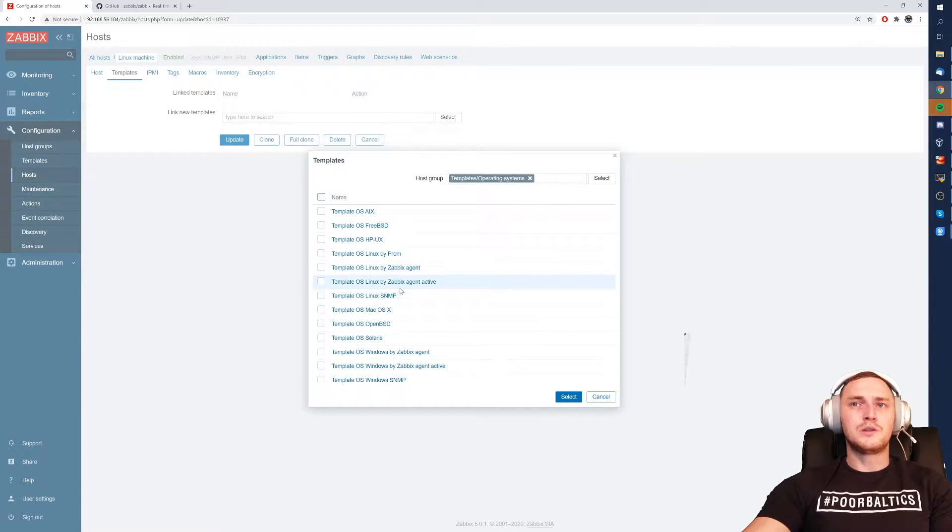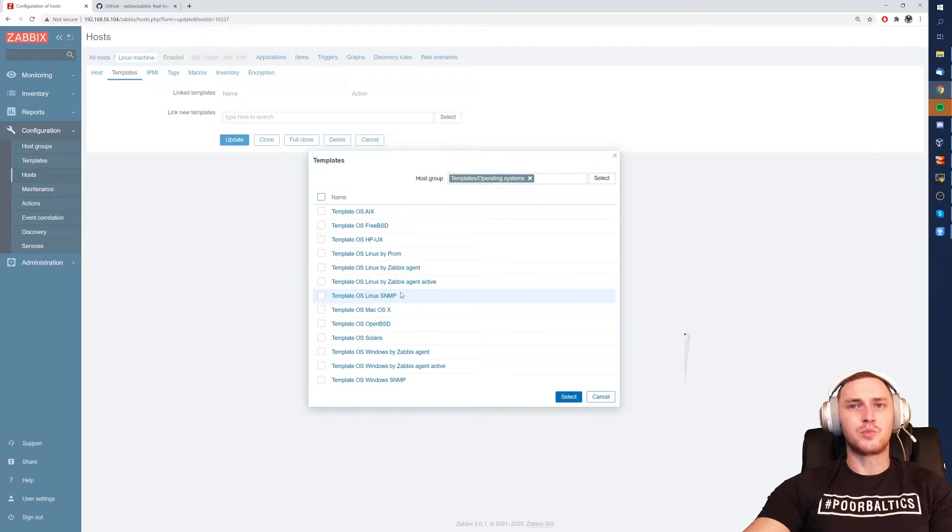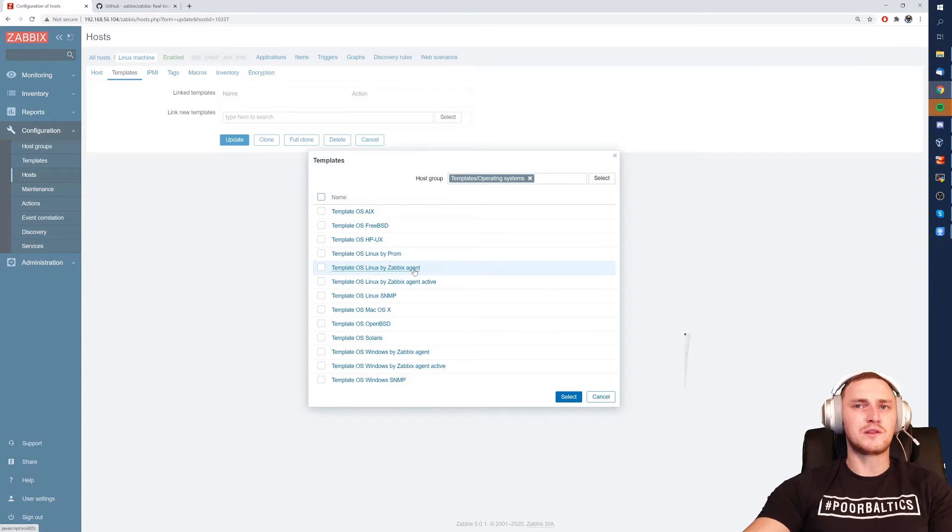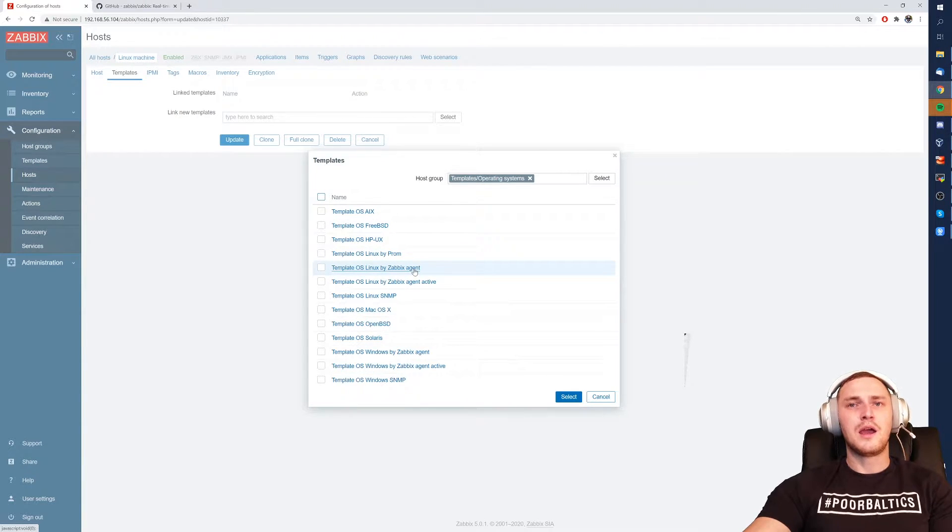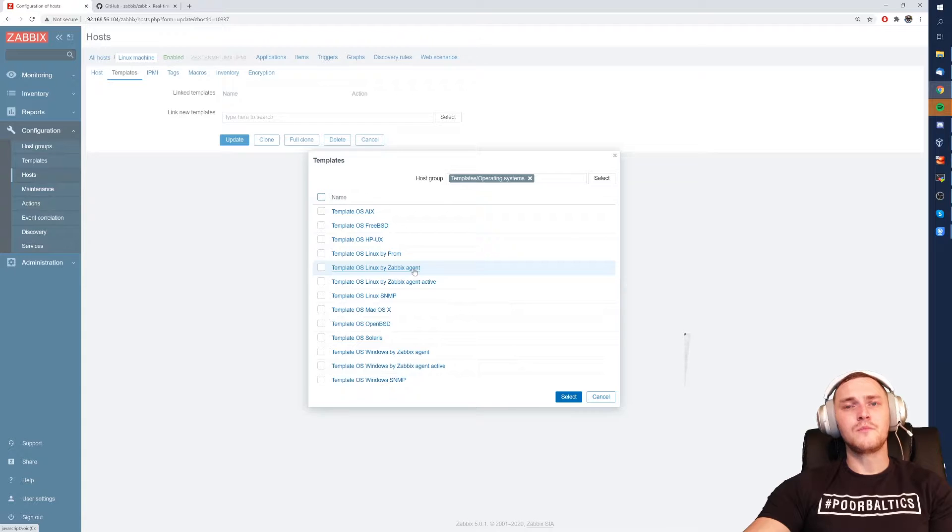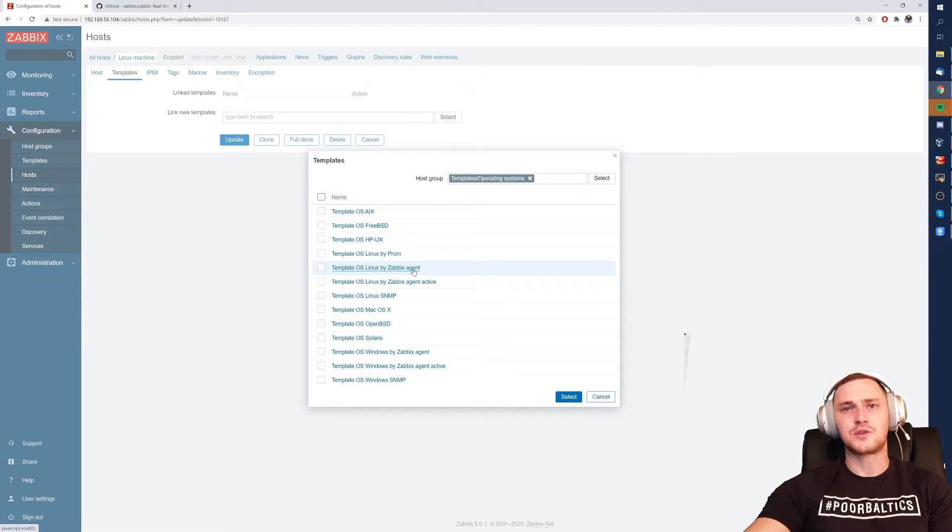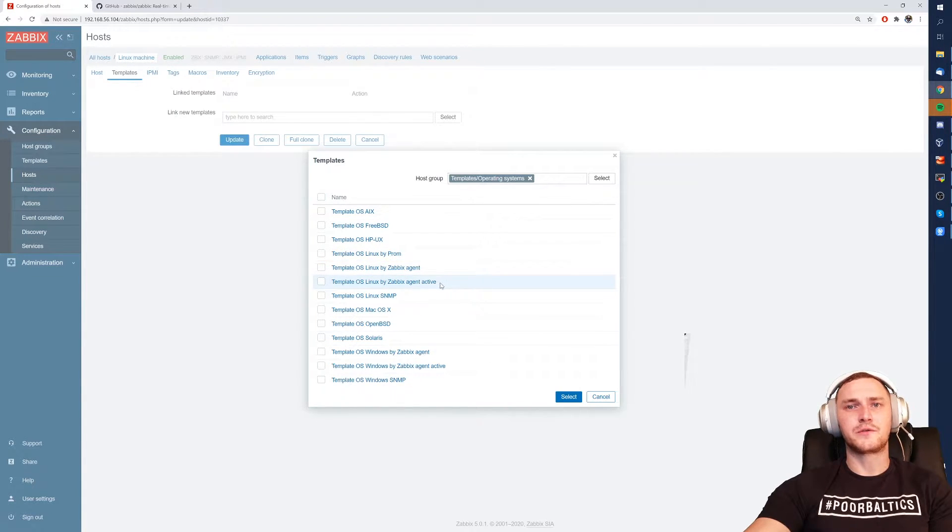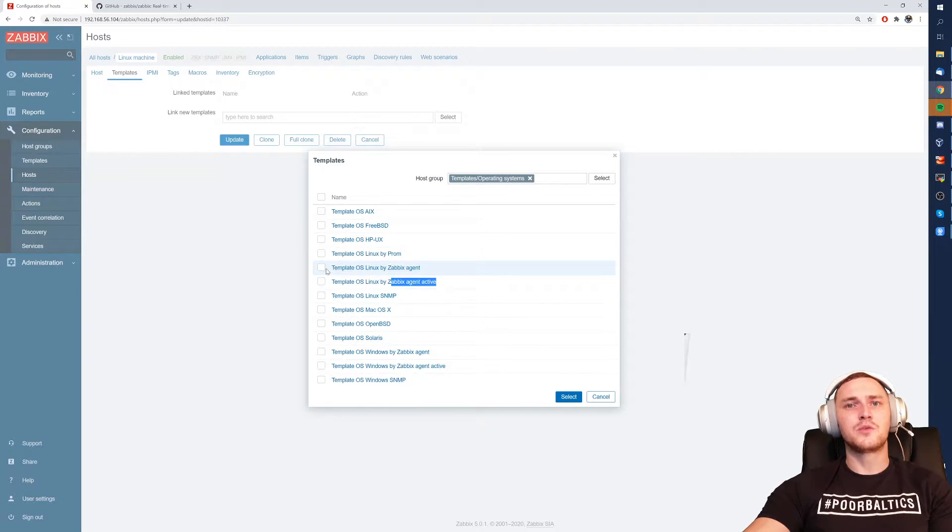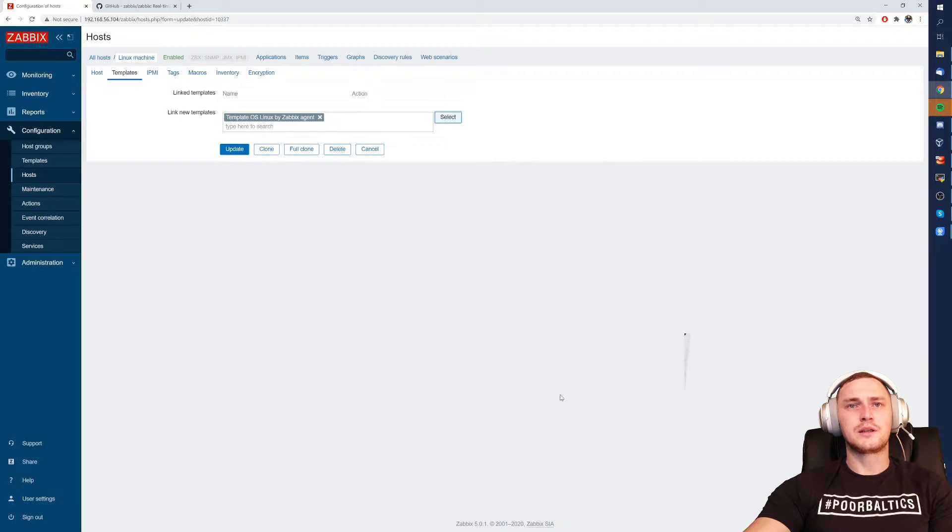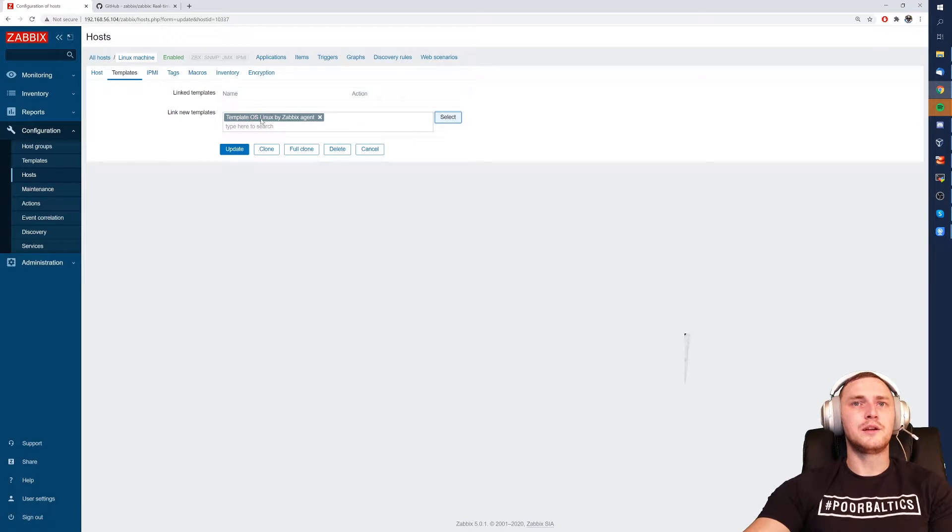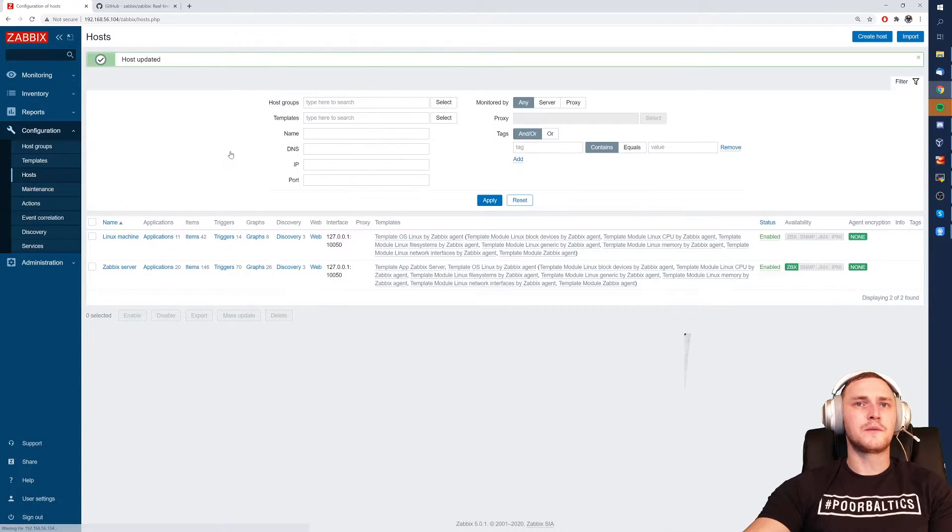Basically what we right now need to know is what kind of monitoring type will be accessible on this host. If we install the Zabbix agent and we made sure that the firewall rules are allowing our server to connect to this Zabbix agent, or if we want our agent to connect to our server, then we need to choose Zabbix agent active. So basically we just click on this template, click select and there we go. We have it added here and then only thing that we need to do is click update.